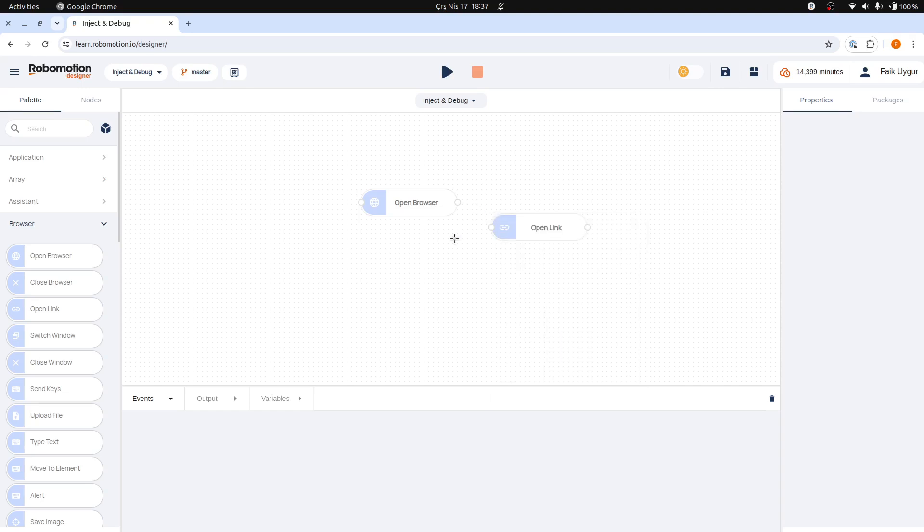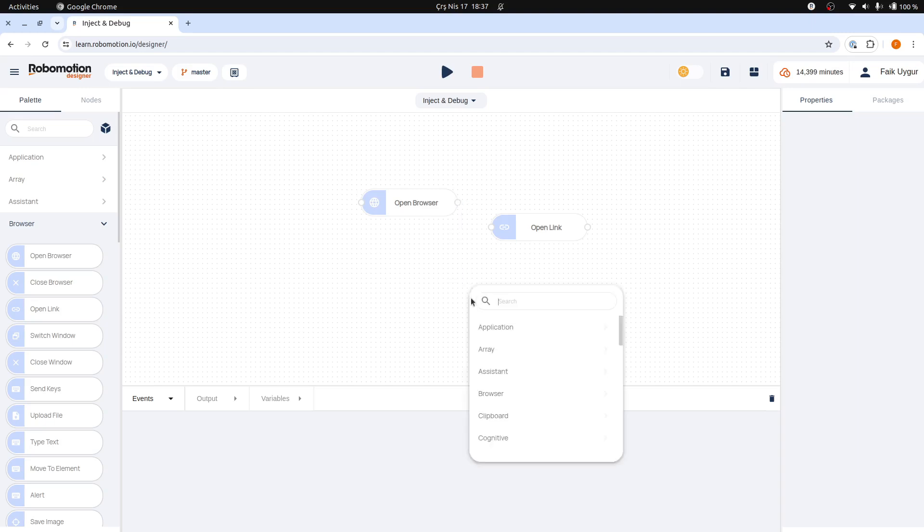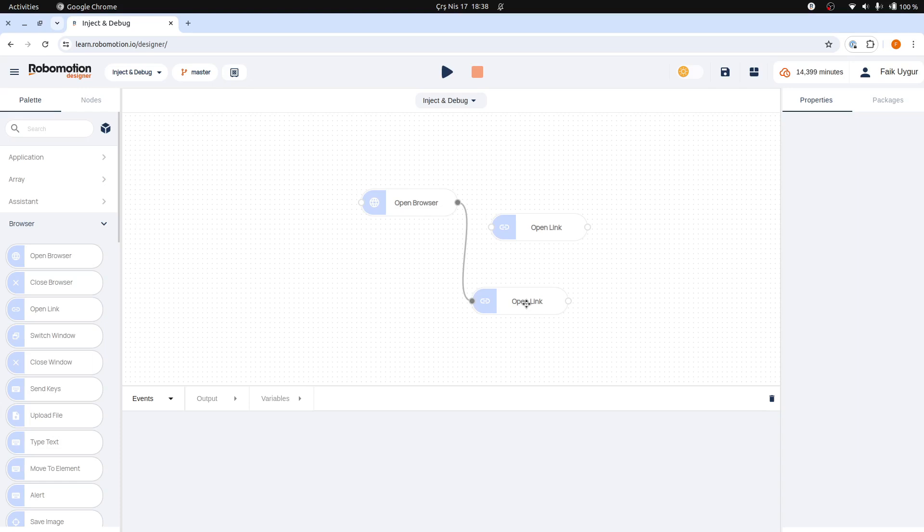The third method for adding a node involves interacting directly with existing nodes. You can click on the output port of any node, drag the cursor to an empty area on the canvas, and then release the button to place the new node. Similar to right-clicking, a menu will appear that allows you to type in the name of the node. The node will be added to your canvas and will also be connected to the previous node.